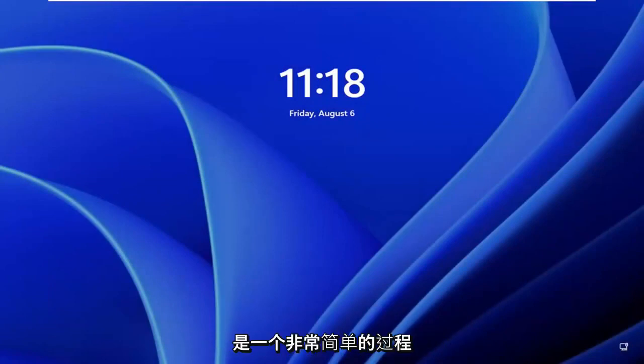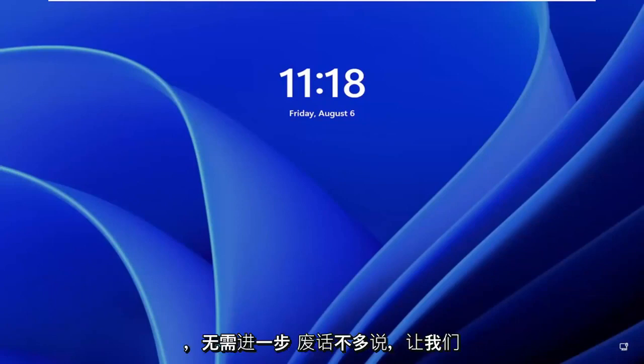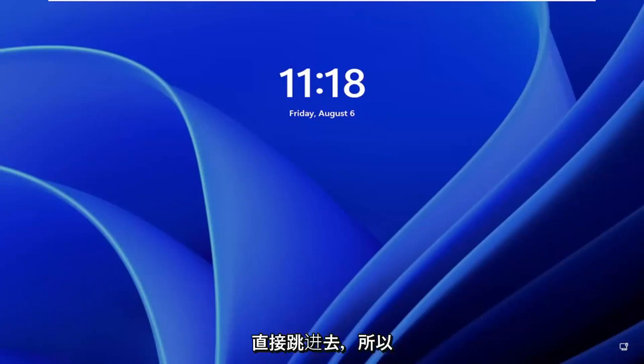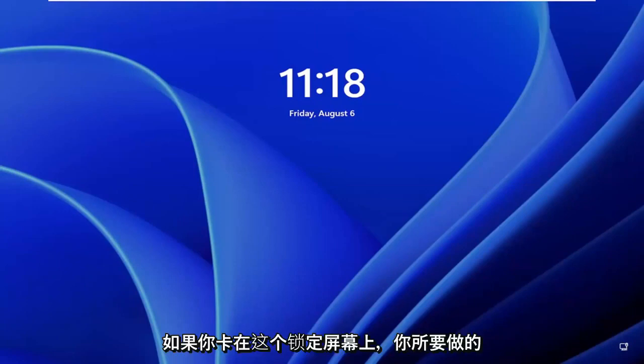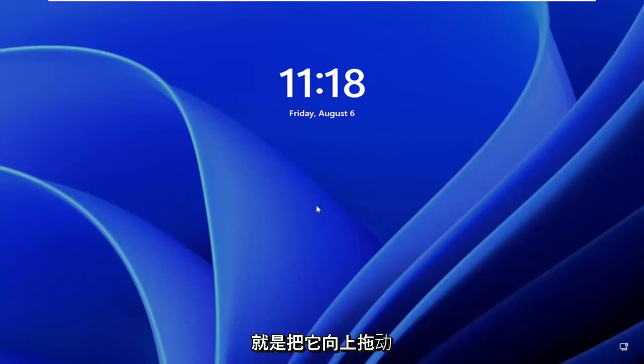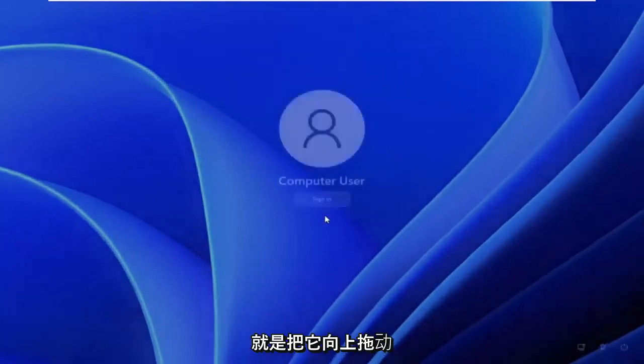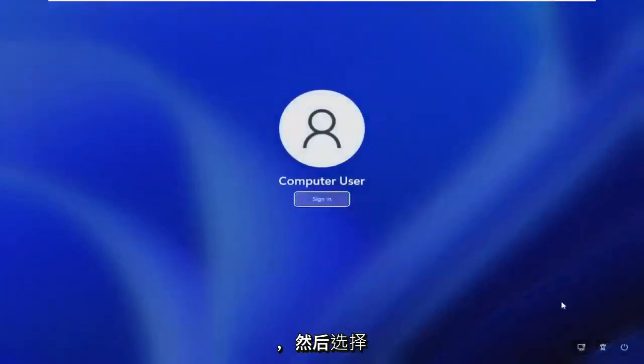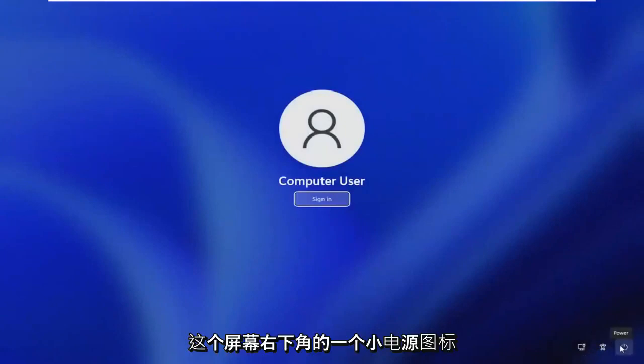This should be a pretty straightforward process. Without further ado, let's jump straight into it. All you have to do if you're stuck on this lock screen is drag it up and then select the power icon in the bottom right corner of the screen.